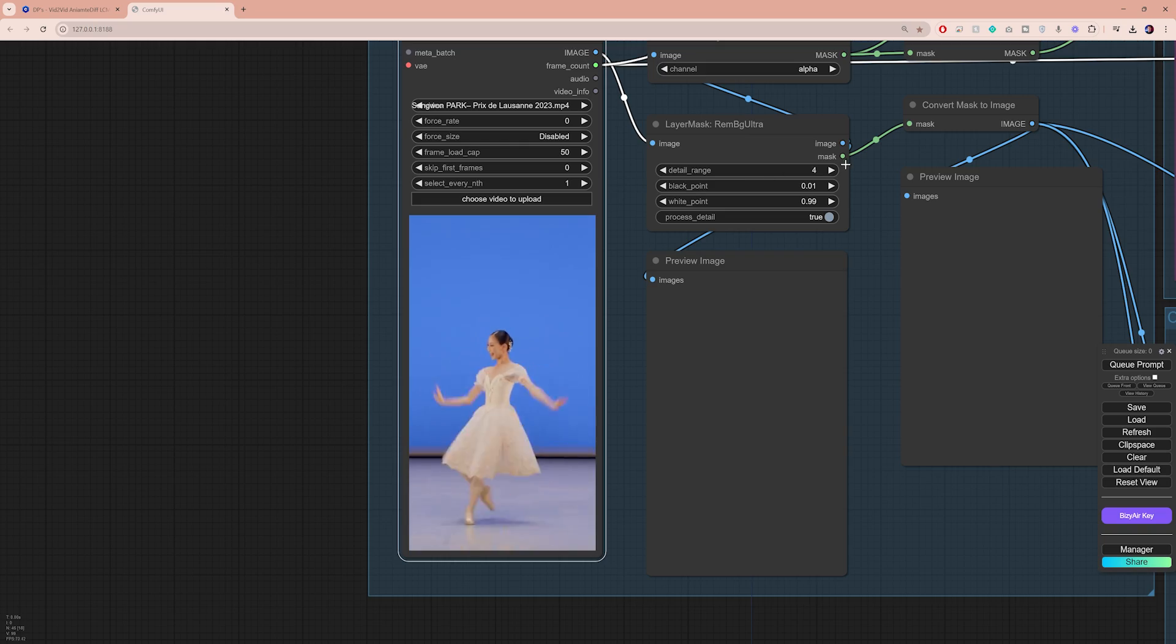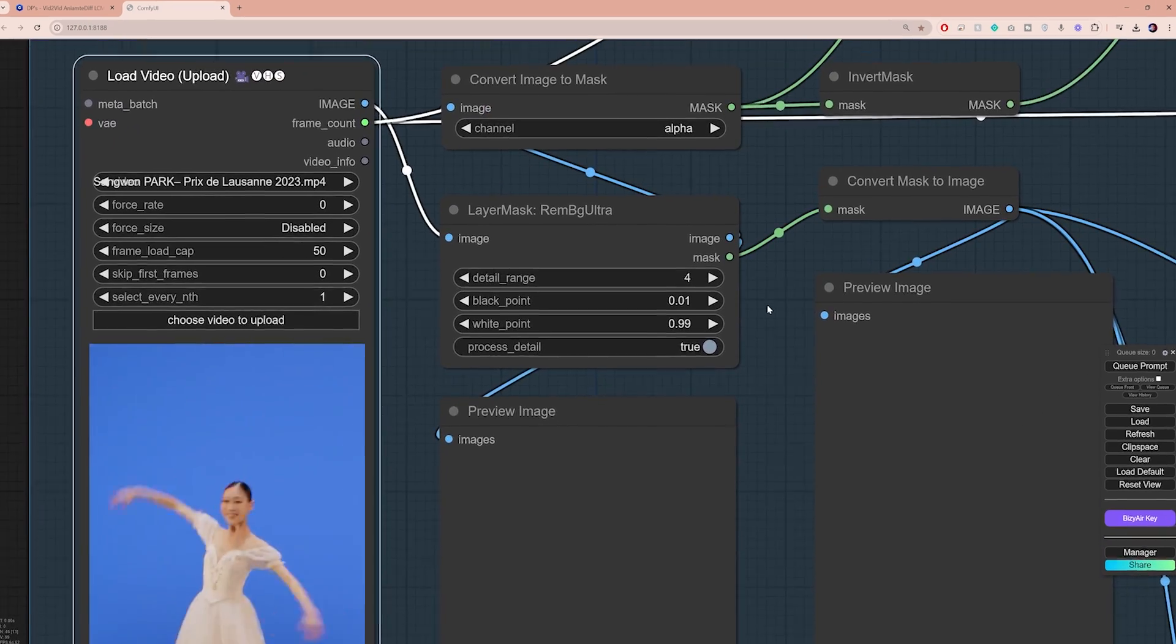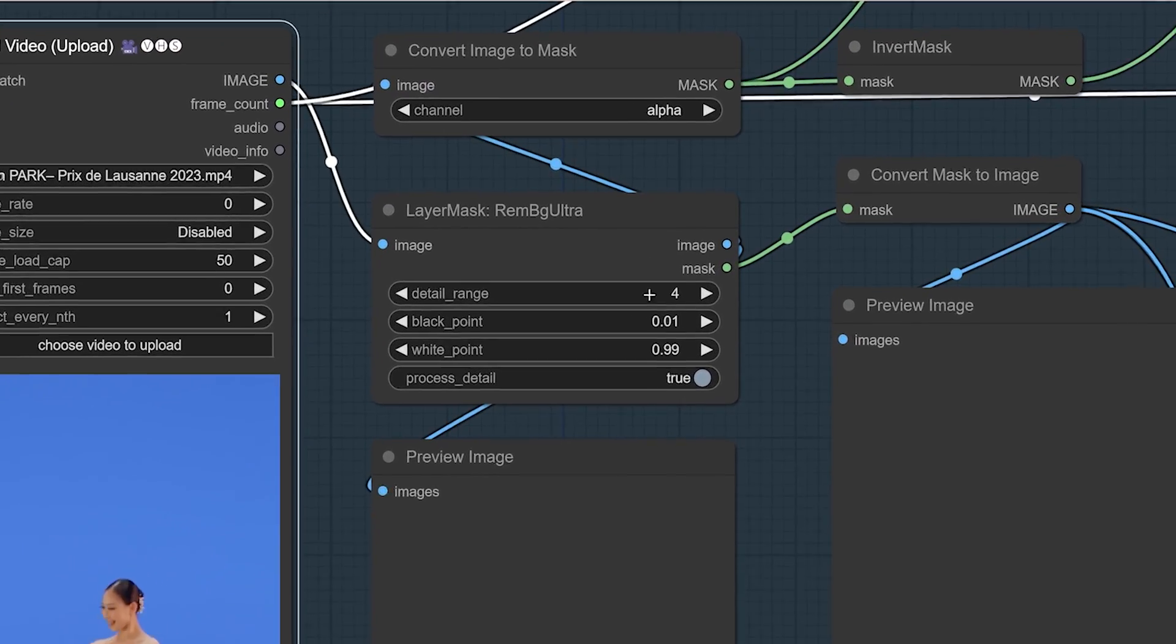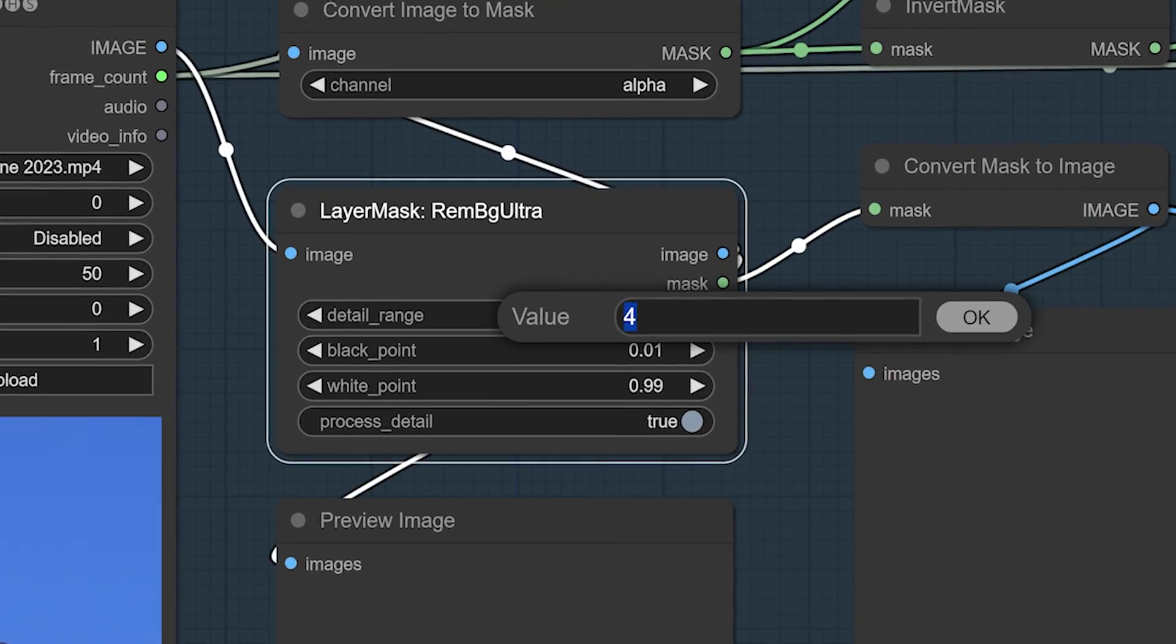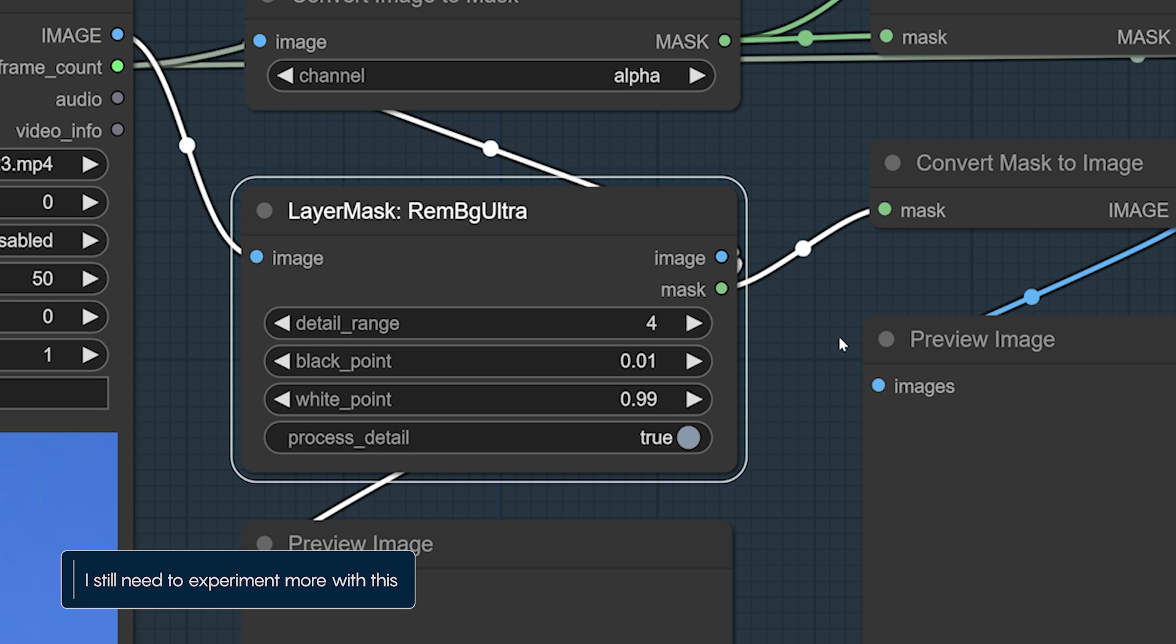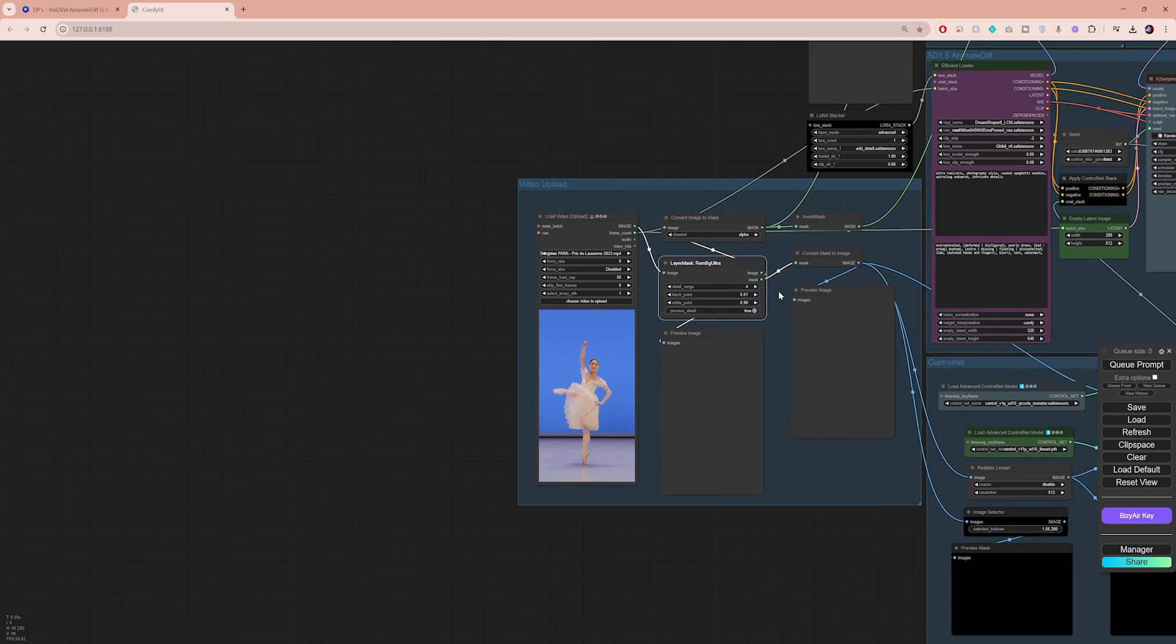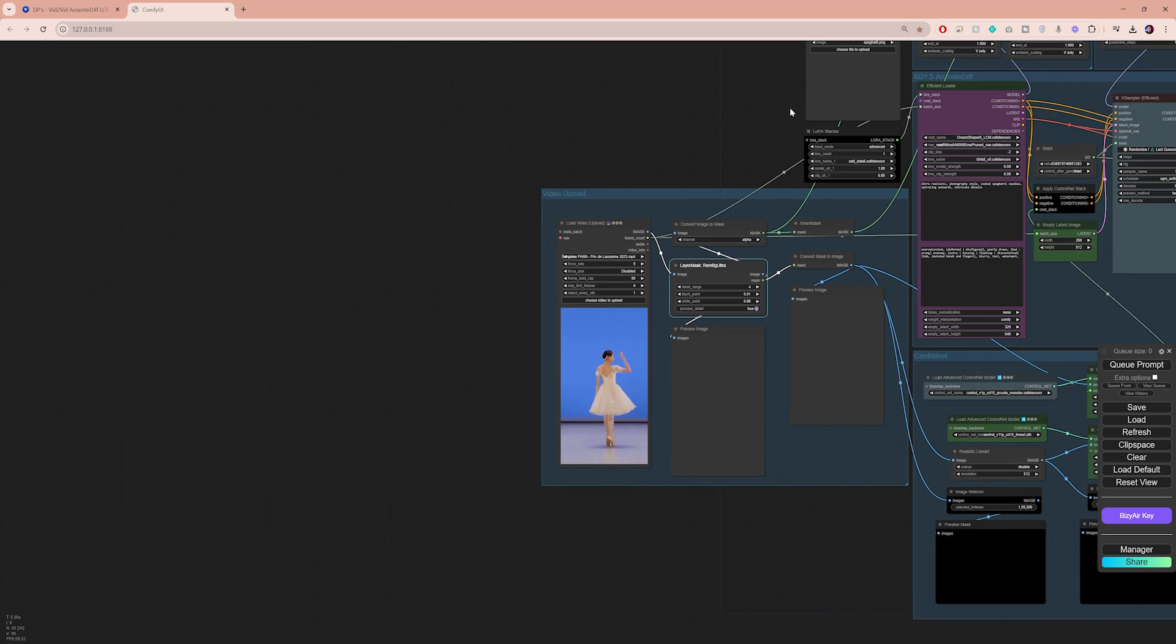In the remove background node, the detail range is going to directly affect the background removal process. I usually set it between 2 and 8, and I found that using a lower value helps with better edge detection and more precise masking.